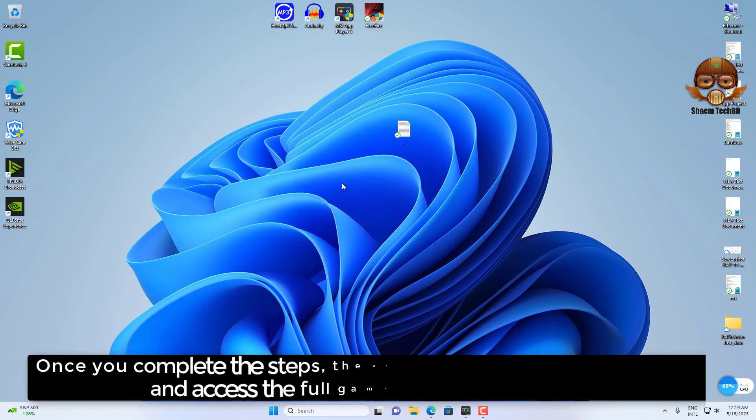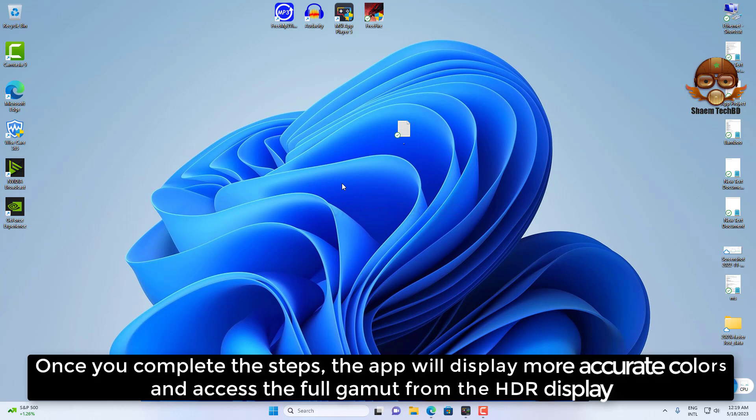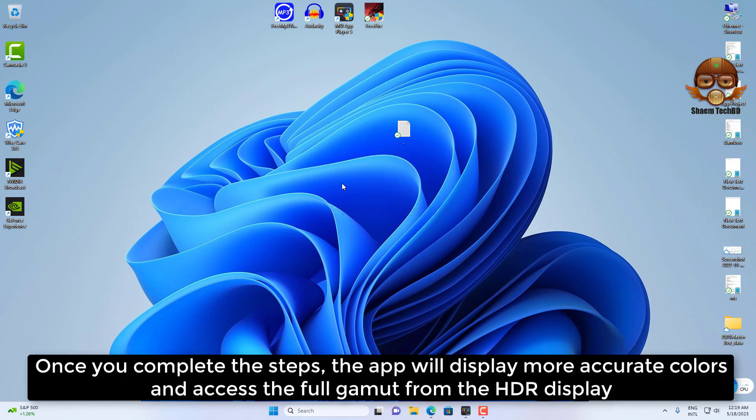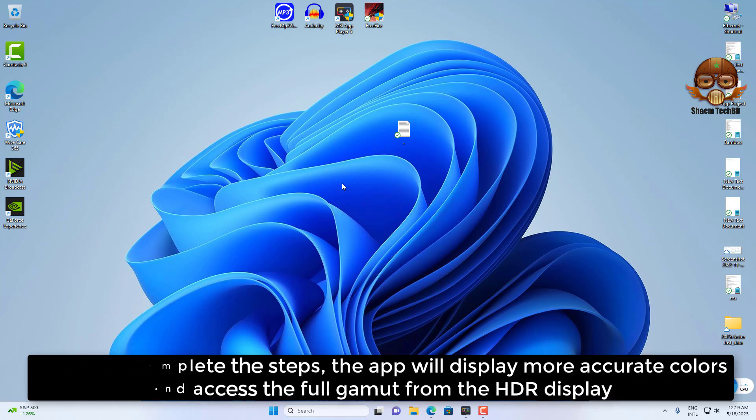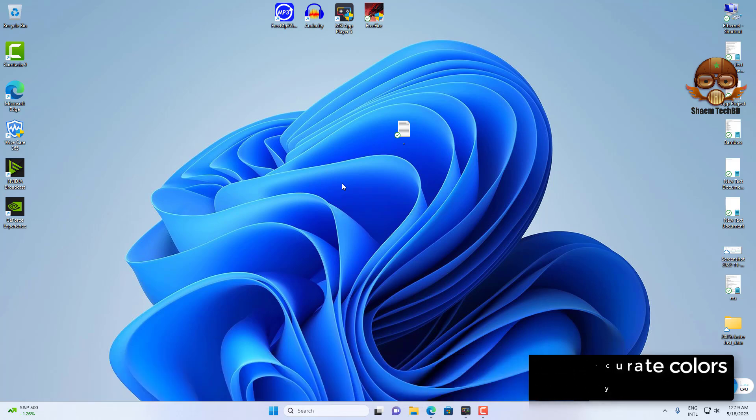Once you complete the step, that app will display more accurate colors and access the full gamut from the HDR display. Hope you understand.